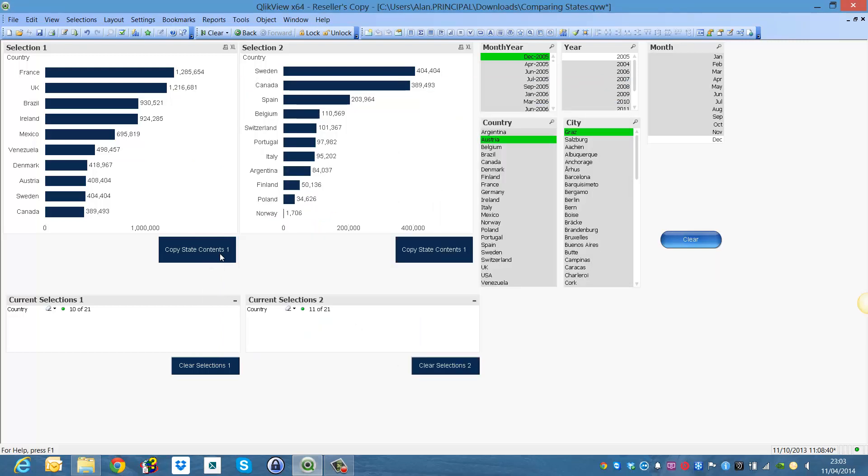So these selections over here, now when we click this button it should change this selection here and this current selection box to what we selected in these default state list boxes.